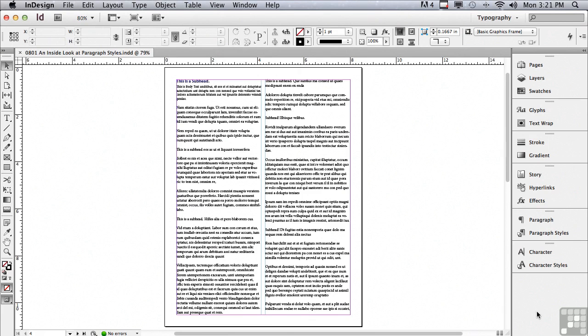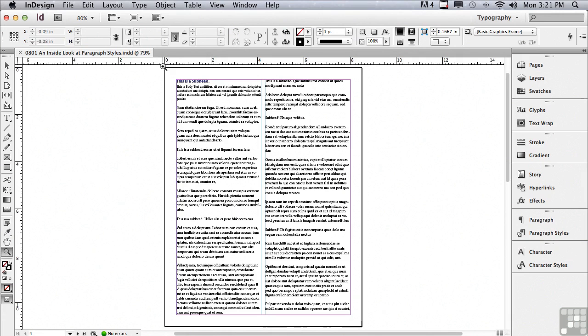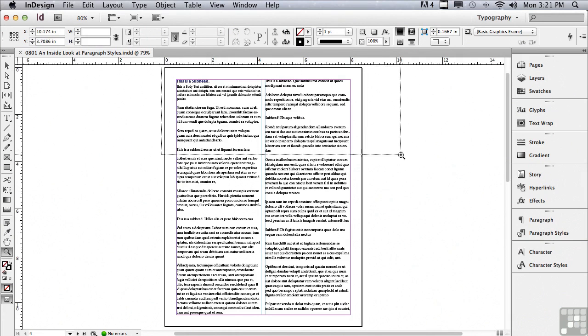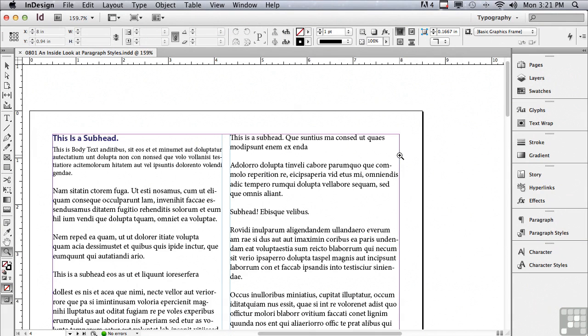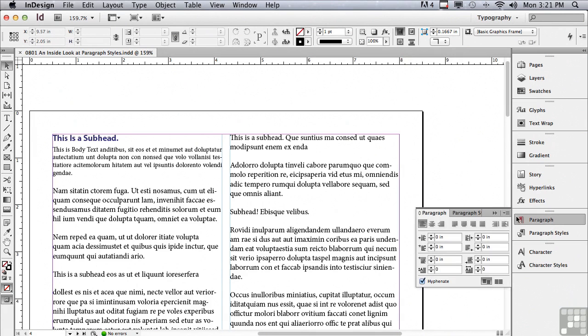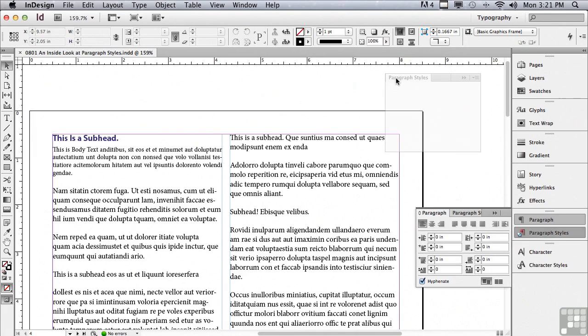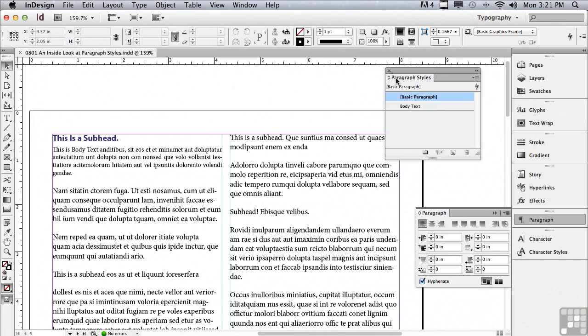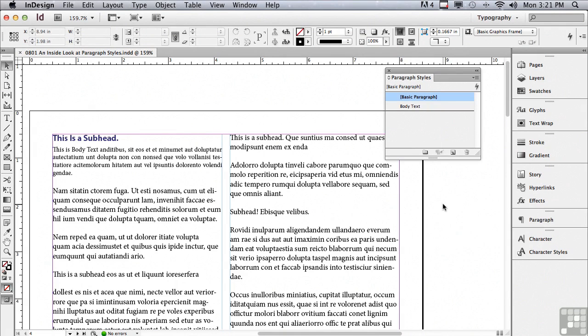An InDesign user who is not setting up and using styles is working way harder than they should be. And you're about to see why. Before we begin, why don't we go to the zoom tool and just click and drag across the width of our page. And I'm also going to drag my paragraph styles panel out from its docking so I don't lose anything in my recording from the options menu.